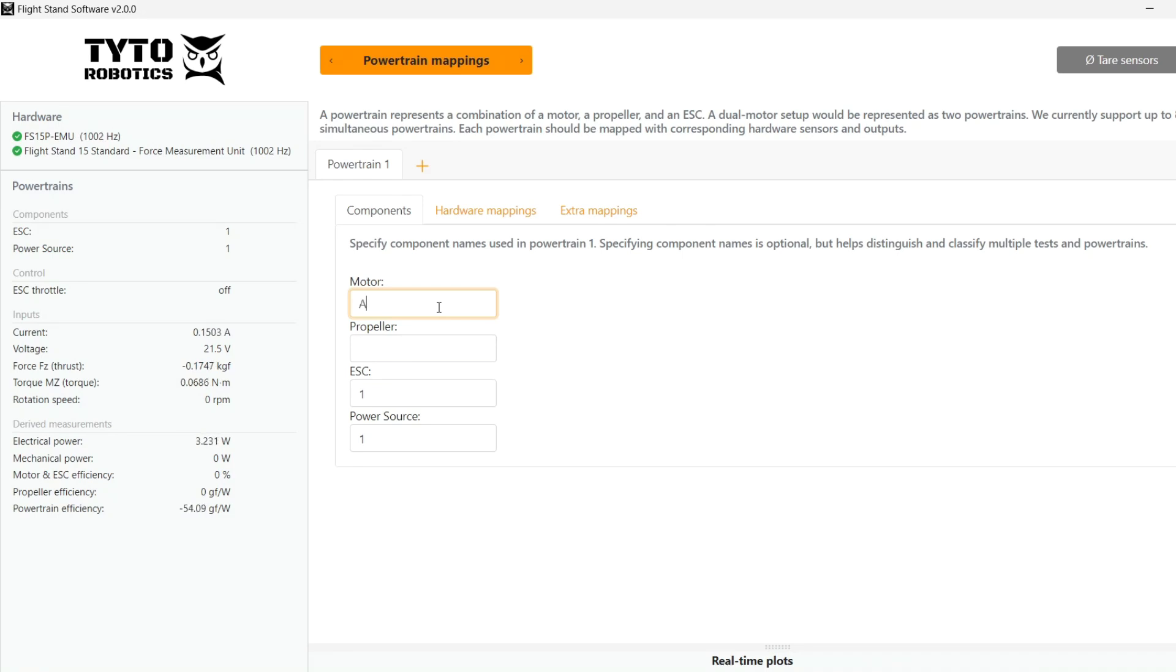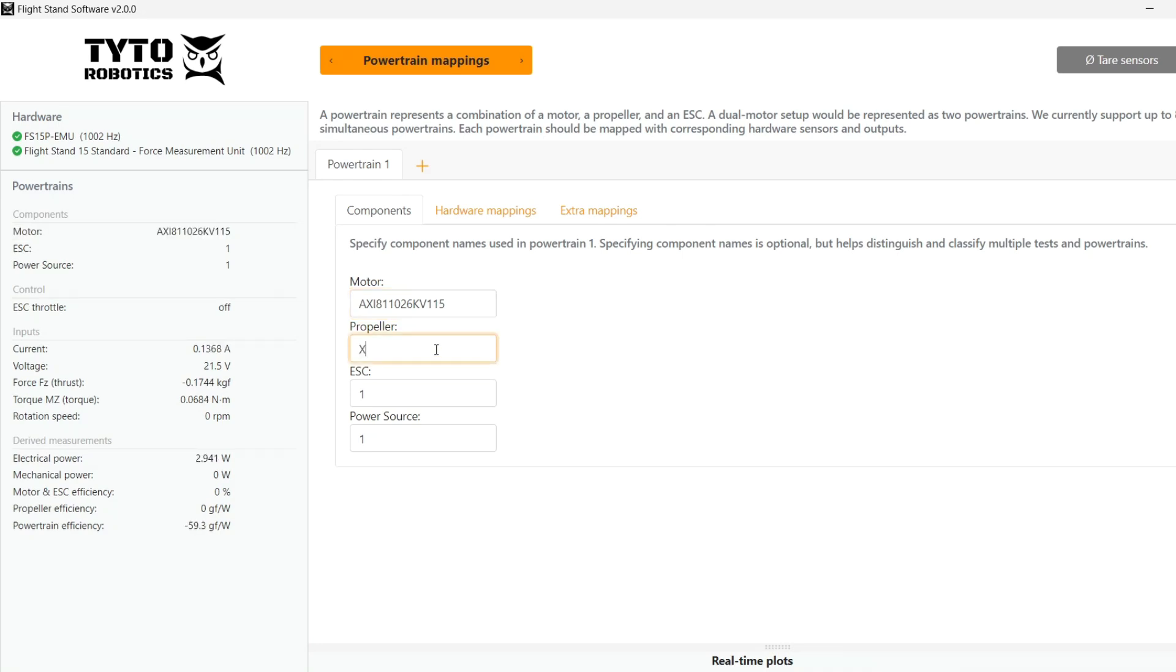Now in powertrain mapping we'll name our motor AXI 8110 and our propeller ZOR 26 inch. We also have one ESC and one power source.